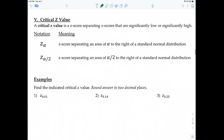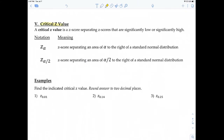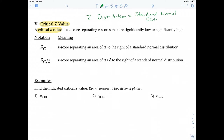The last part of this video covers something called the critical value. A critical Z value for the Z distribution — which is the standard normal distribution — is a Z score separating Z scores that are significantly low or significantly high.